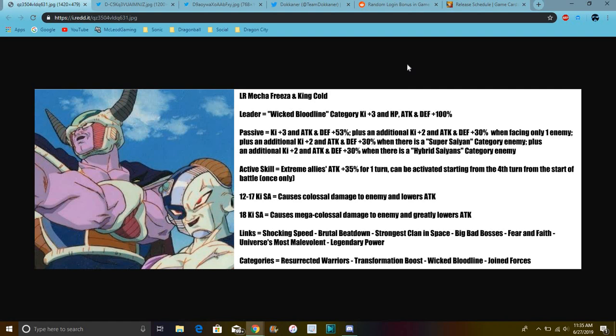It can be activated in the fourth turn at the fourth turn to start a battle when the only ones. So their 12 Ki is like their colossal damage lowers the attack. And their mega colossal damage does attack, Great Lord's attack. So that's really good. So the links are, you know, Super Cooler Frieza links and stuff. And King Cold links. Shaggy Speed, Brutal Beatdown, Strongest Clan in Space,